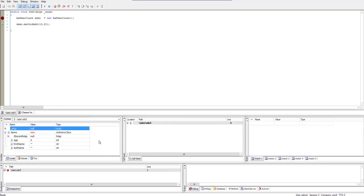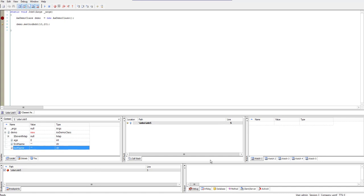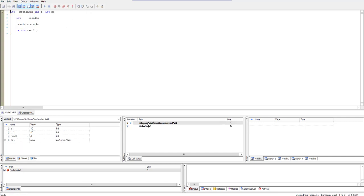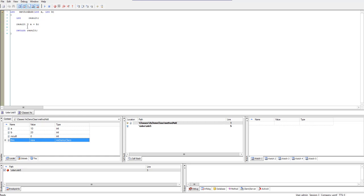The context window shows all the details about the object we have created — the class variables like age, first name, and last name that we defined at the class level. On the right side we have the path showing where we currently are. If we step into, we can see we go from one job level to the next, and the type of context shows variables a, b, and the class instance.